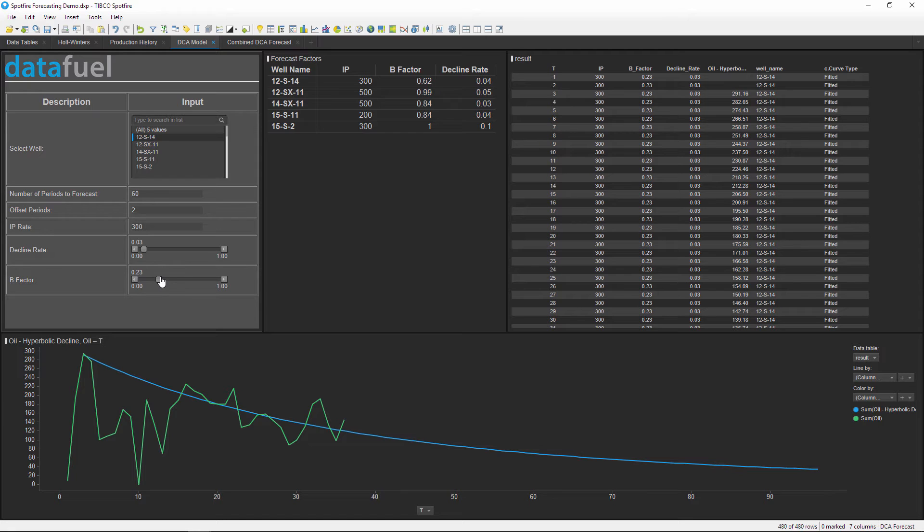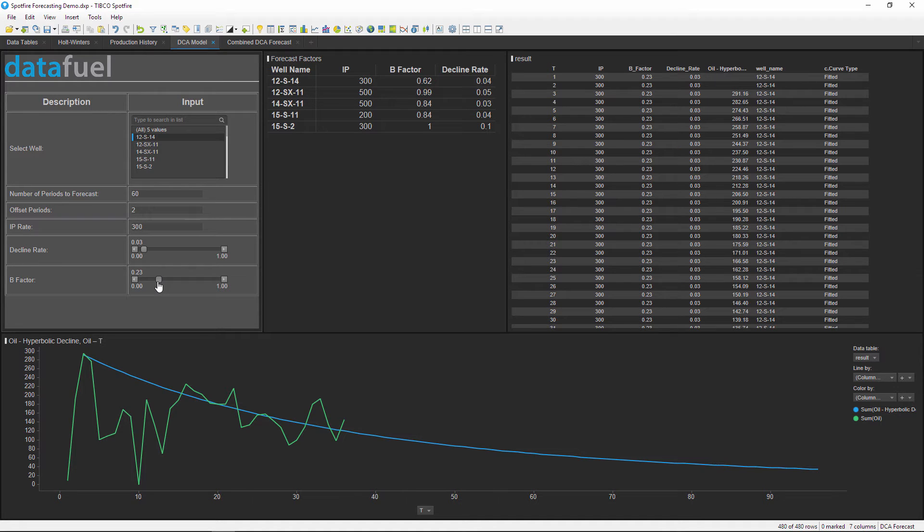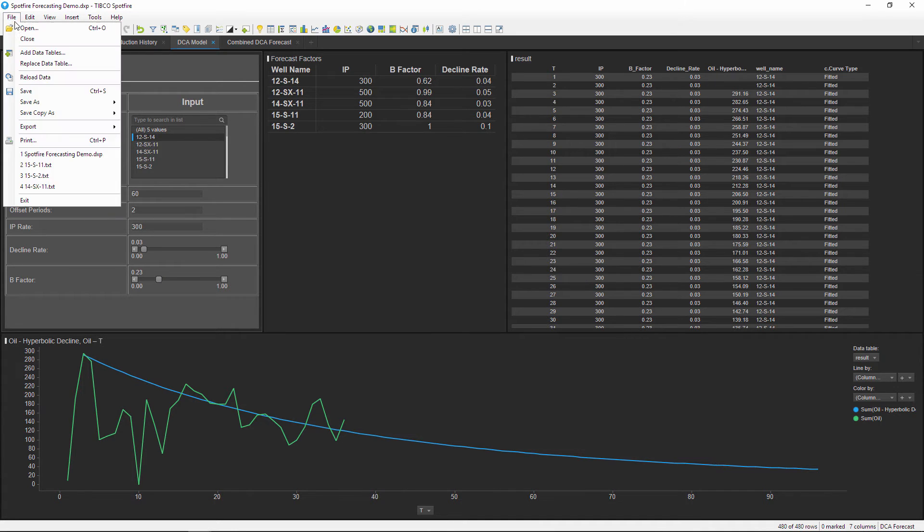And as you can see, as I adjust these inputs, the graph at the bottom is changing. This is because the underlying model is recalculating and automatically updating when I make changes. Once I'm satisfied with this result, I can export the data table and save it for future use.